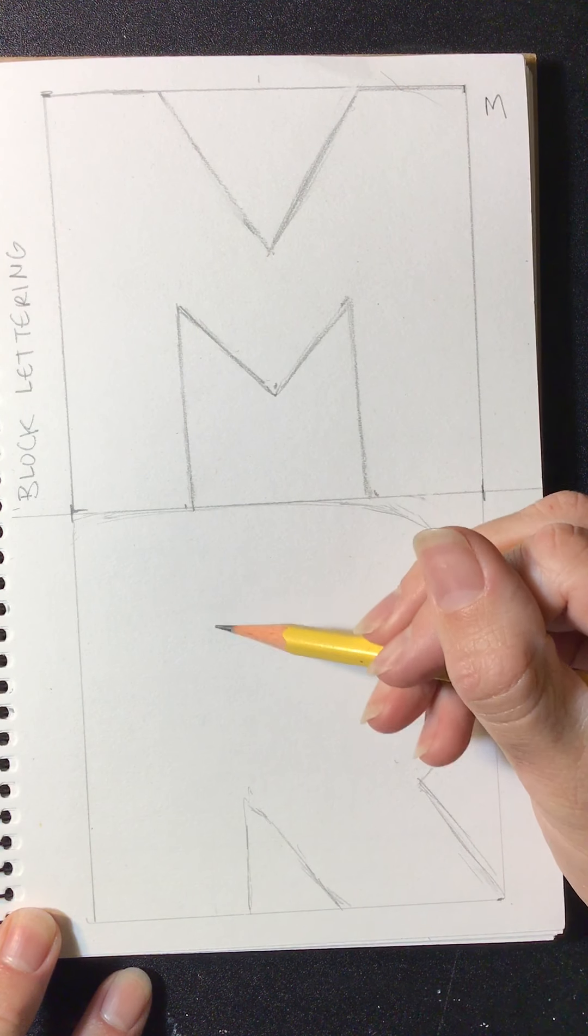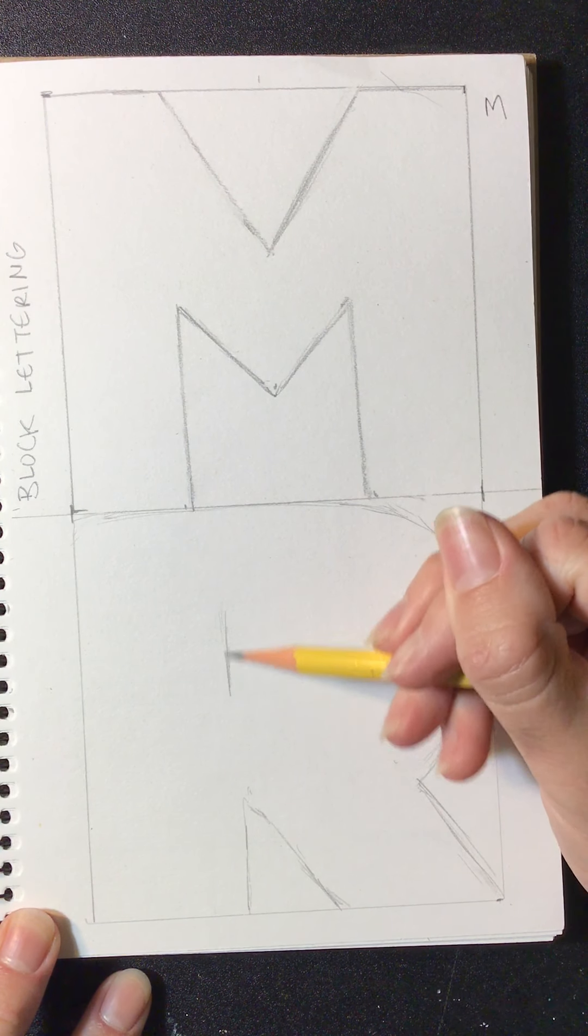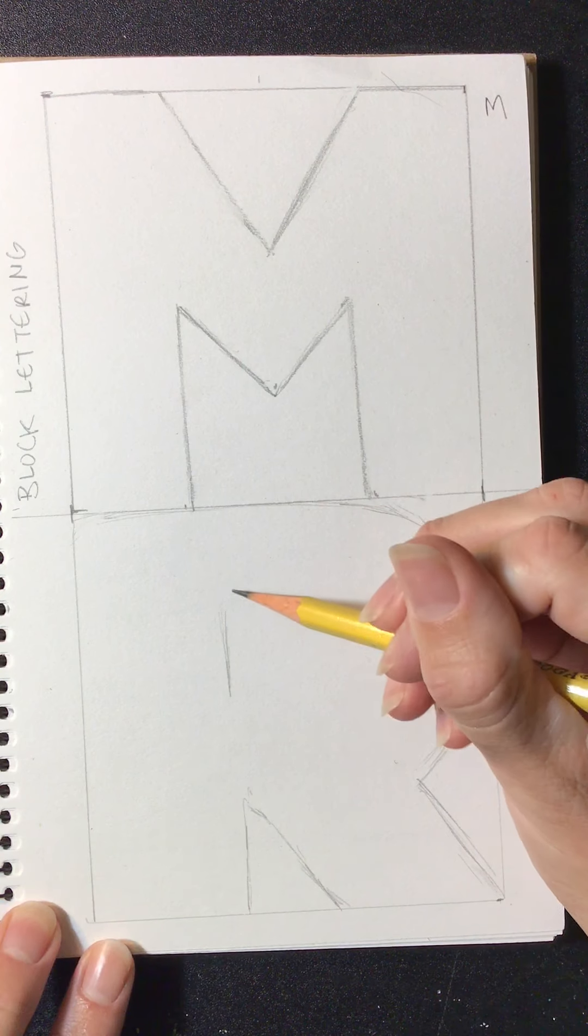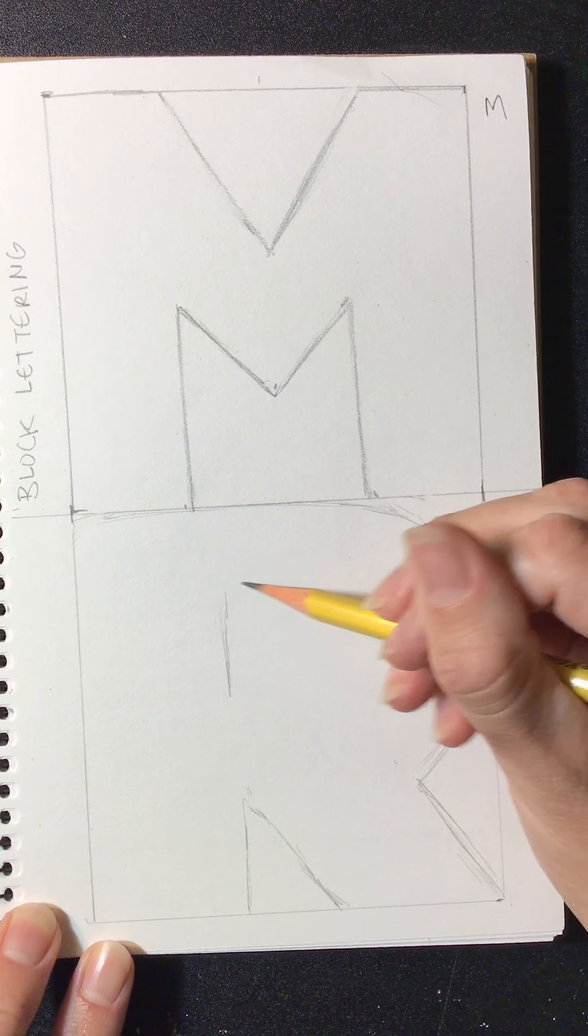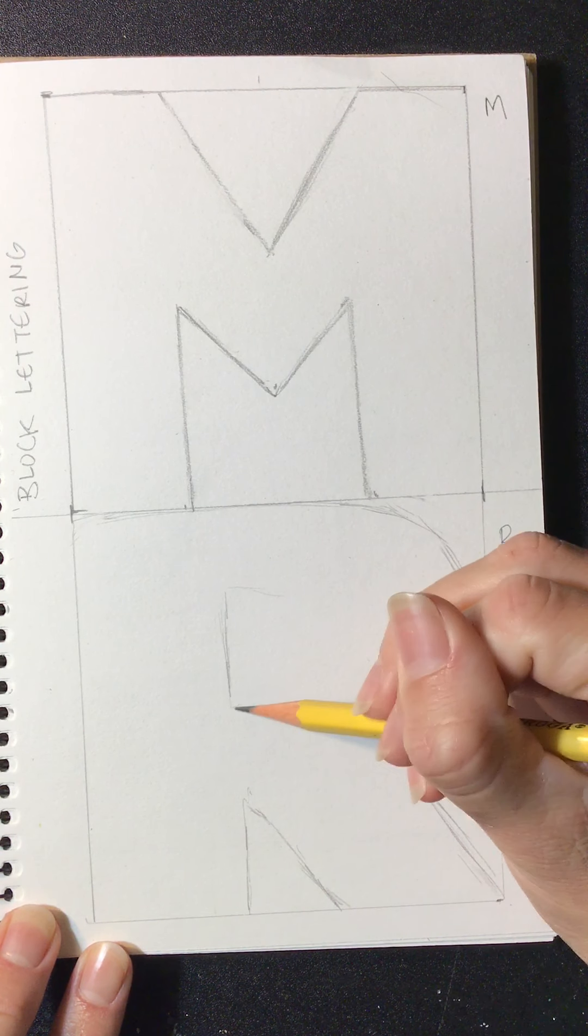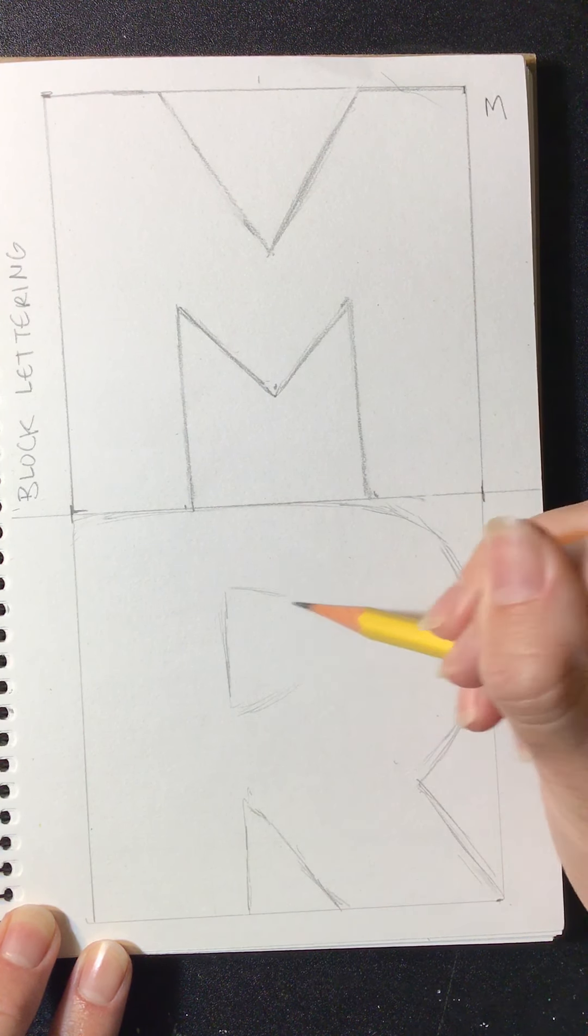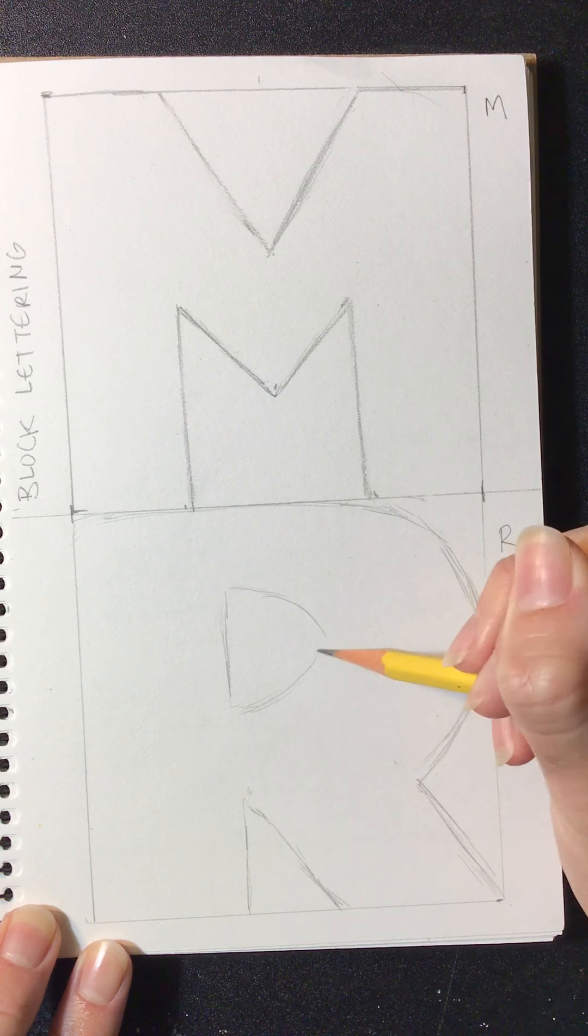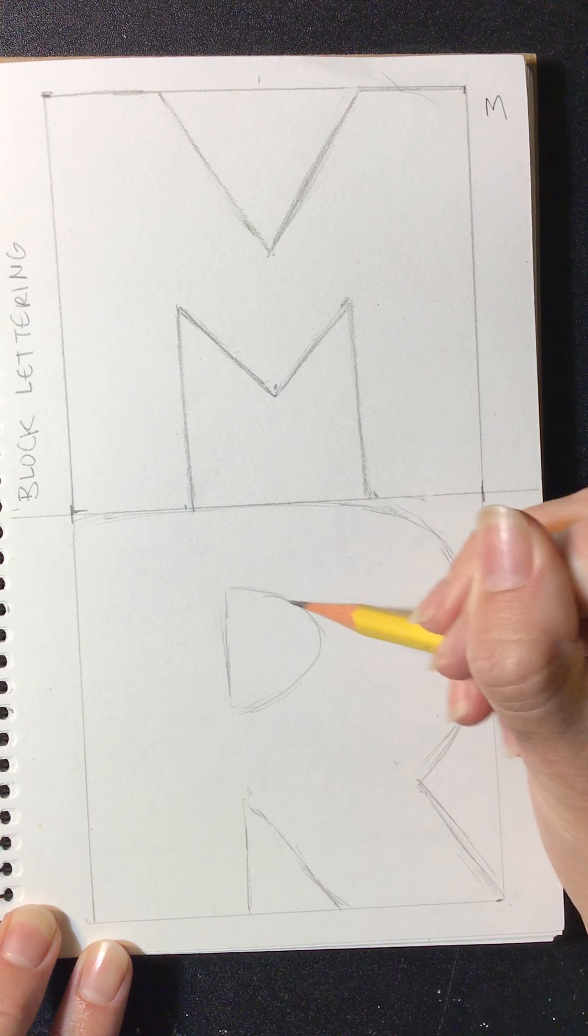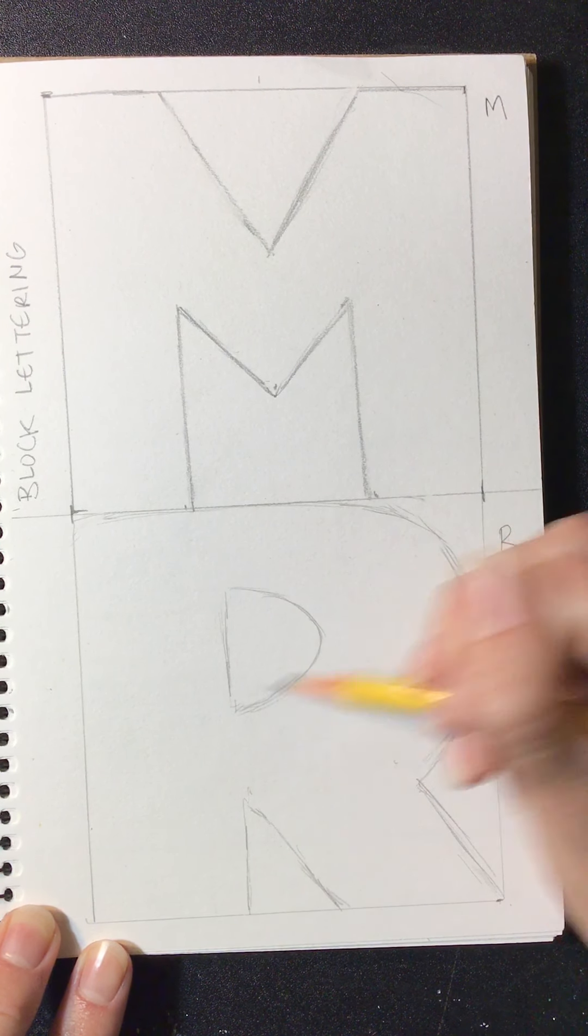And then I'm just going to draw a little B. That's sort of even. And then the tricky part with these letters, right? If you do a P or a B, it'll be a little bit trickier to figure out. But you could do it.